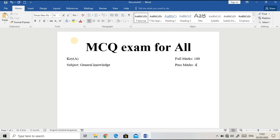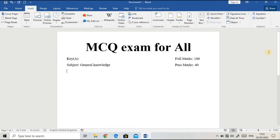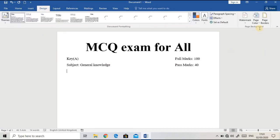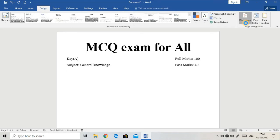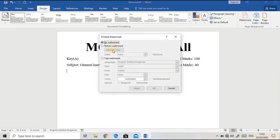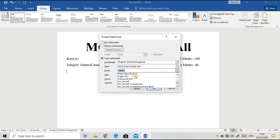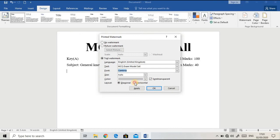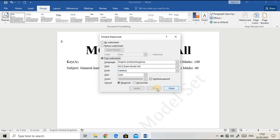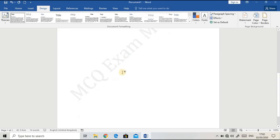You may insert a watermark here. I'm going to make a custom watermark: 'MCQ Exam Model'. You may change the font and put it horizontal or diagonal, then apply. You can see the watermark appear.